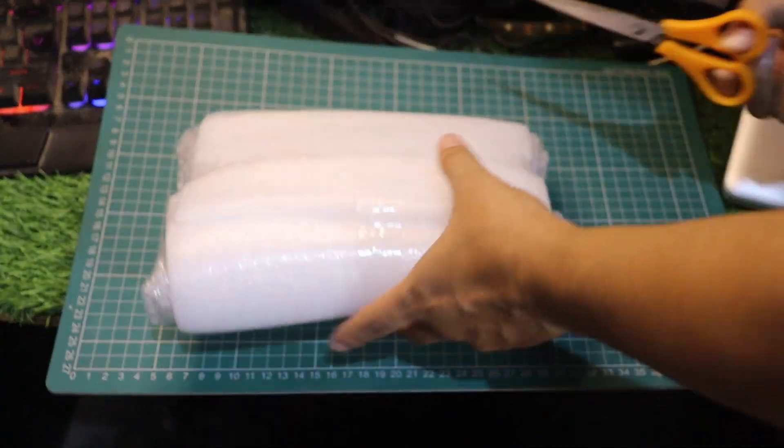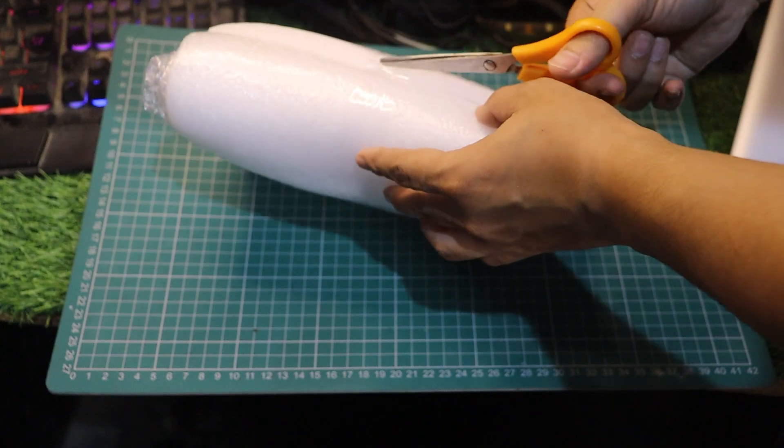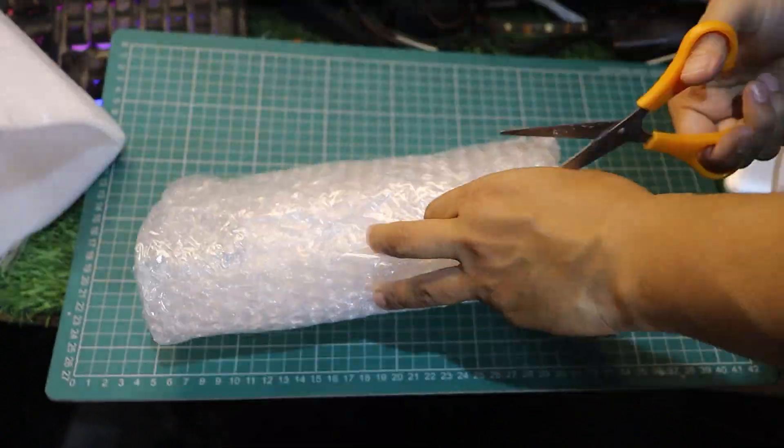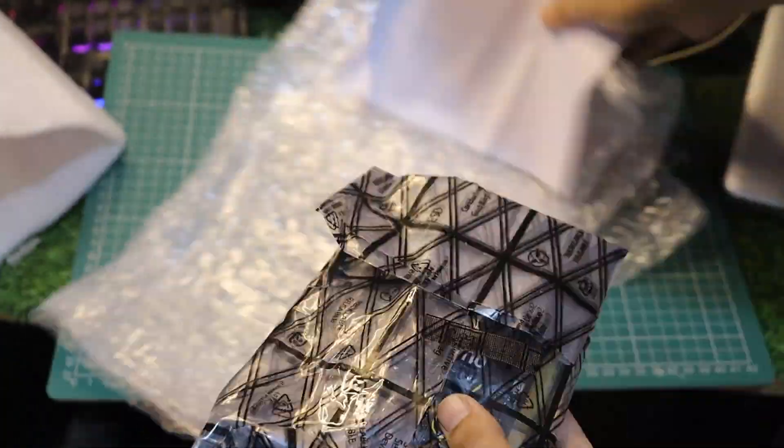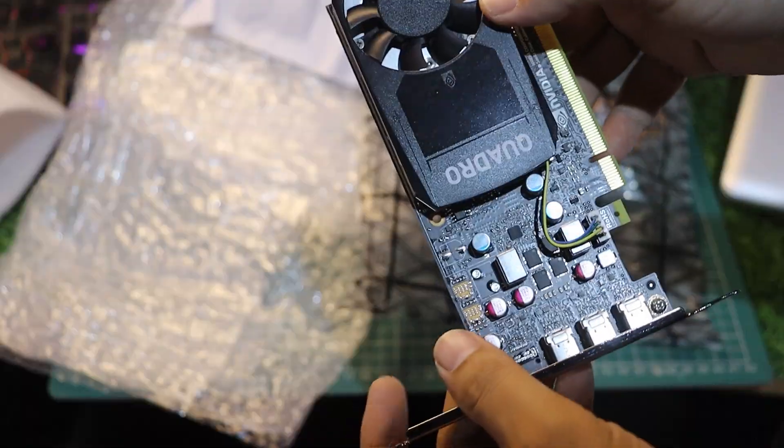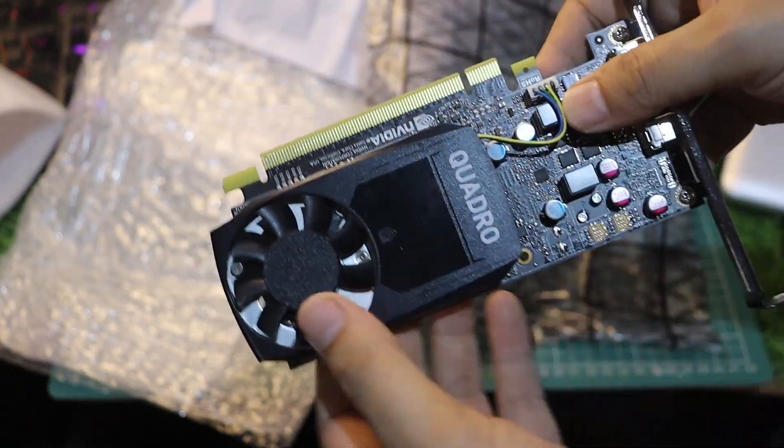Alright, let's get into it. Here's the box, nothing fancy, says it's used, but that's okay because we're all about performance on a budget, right? And here it is, the Quadro 400.